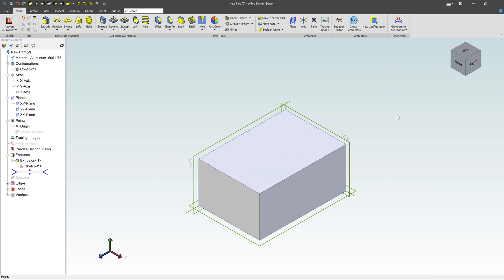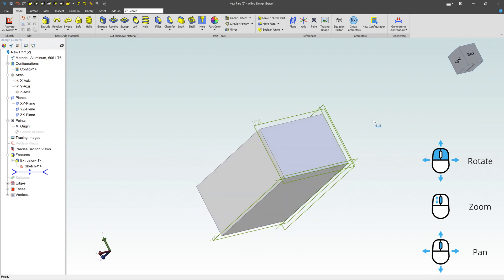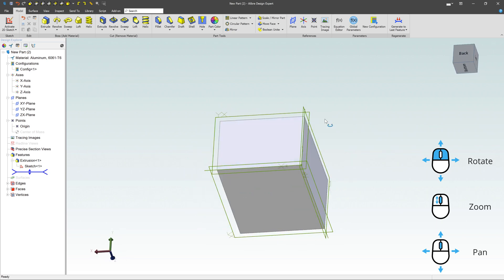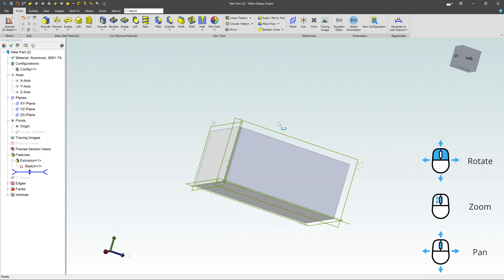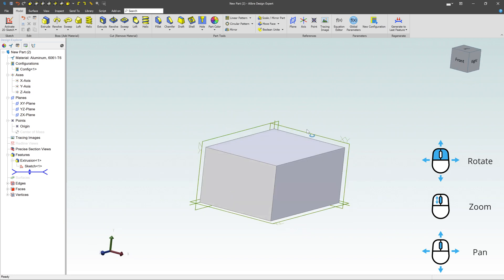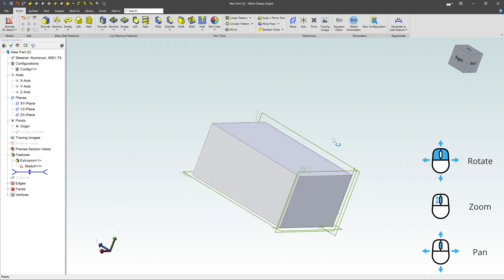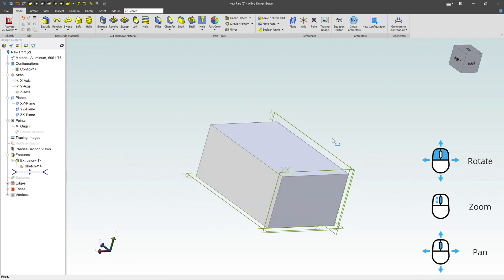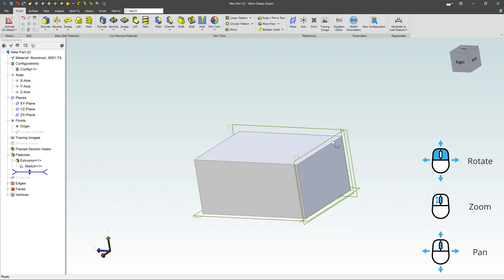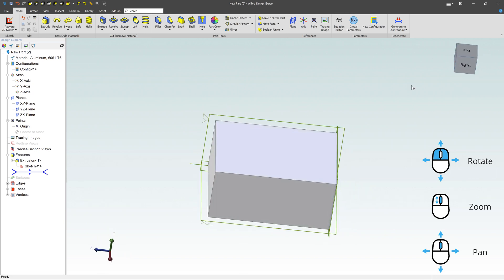Now if you want to rotate the model around, you hold down your left and right mouse buttons at the same time. Click on both of those, and I can rotate the view around. Notice that little block on the upper right-hand corner is doing the same thing.